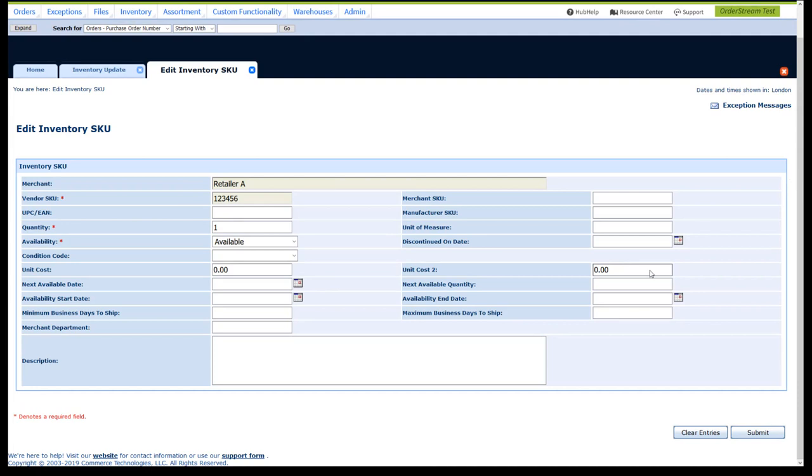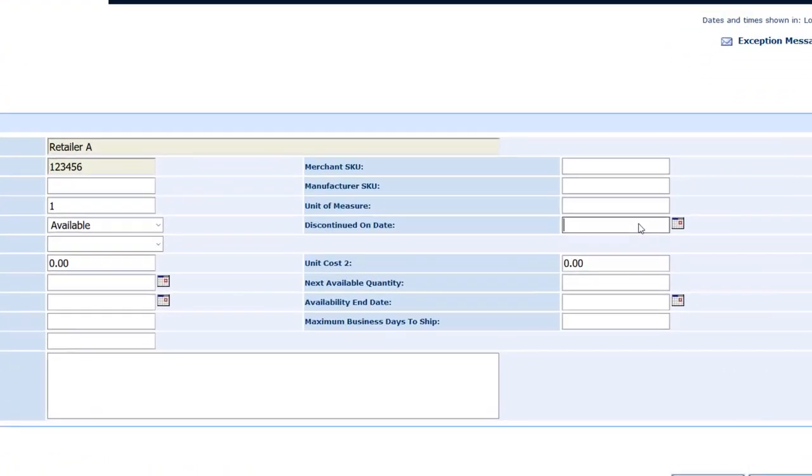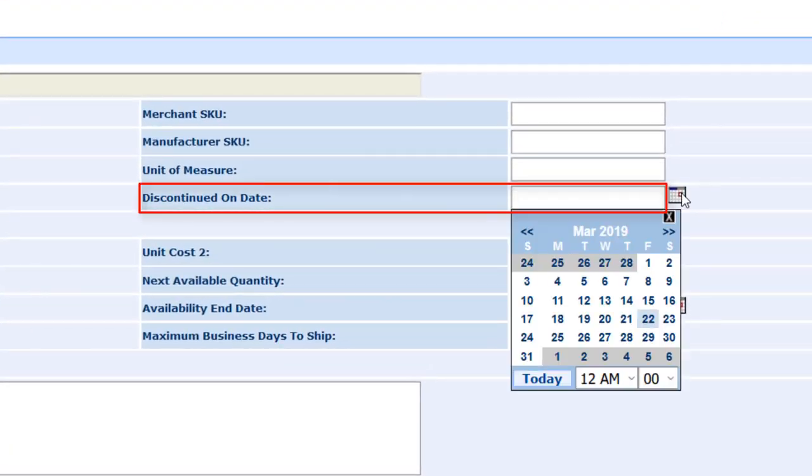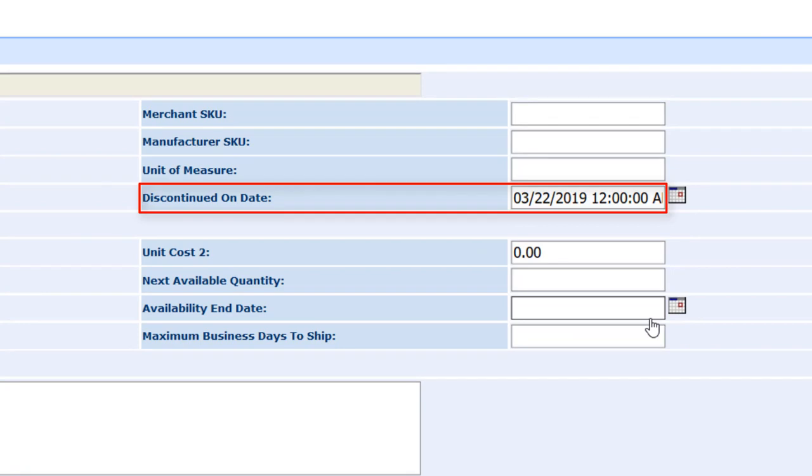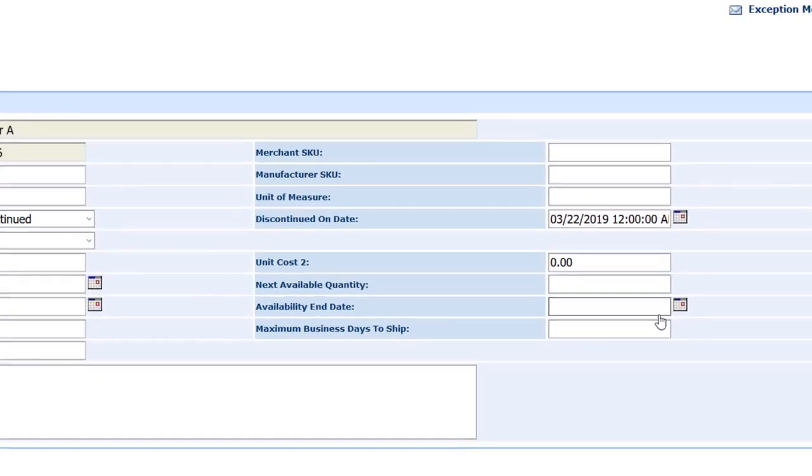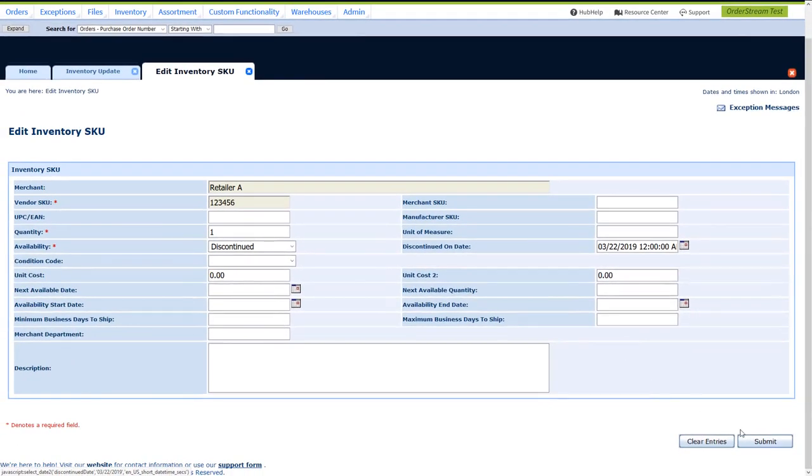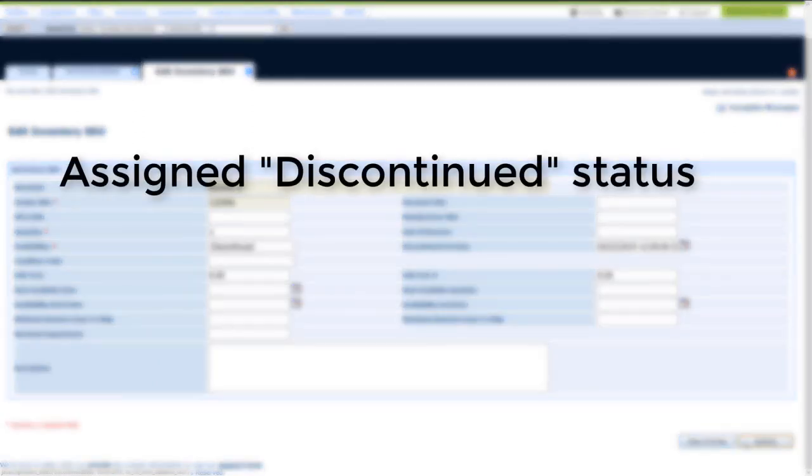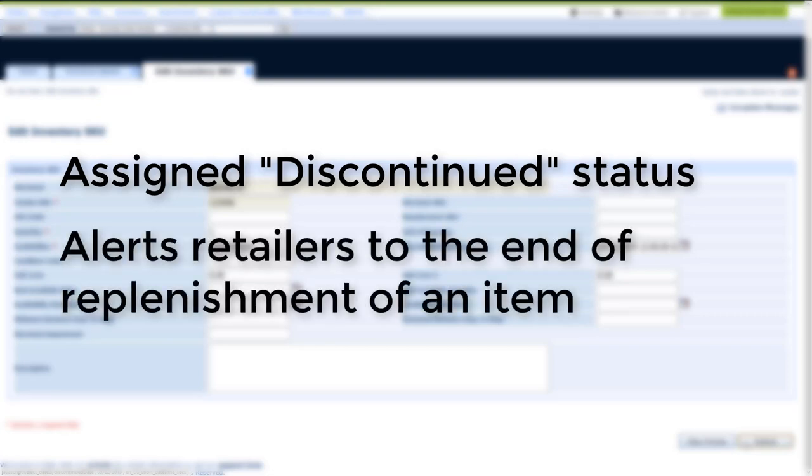If you know that an item won't be replenished once you have run out of stock, update the SKU with a discontinued date, which indicates the date after which no further replenishment will be done. Once that date arrives, the SKU will be automatically assigned an availability status of Discontinued. The Discontinued status will alert retailers to the end of replenishment, allowing them to stop selling the item before the quantity reaches zero.